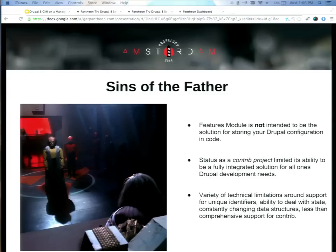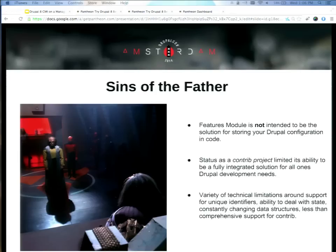Features Module wasn't built to be a catch-all way to store configuration in code. It was legitimately designed to work with Drupal distributions — OpenHR distribution and others — to package up common feature functionality to be able to share across sites. Features has taken a little heat for that. There are limits to what Features can do. It's a Contrib project — it can't modify Drupal core. It has to be bolted on to a bunch of other Contrib solutions, and it's constantly trying to keep up with various changes in Contrib modules and core.